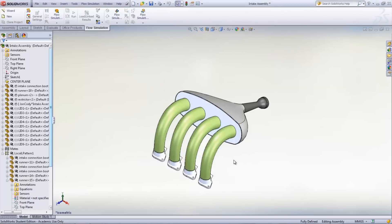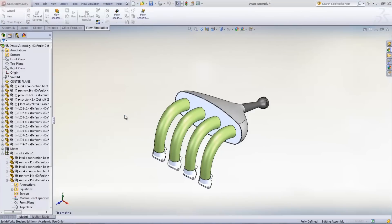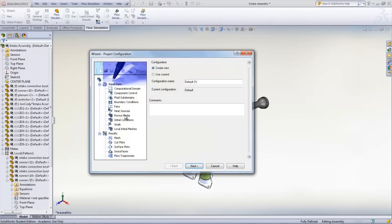Now a new project can be created by choosing the project wizard. The wizard is very useful in setting up all the input data required for the study. These conditions can be set up without using the wizard, but this way it brings it up right from the beginning. Give the project a name and click Next.